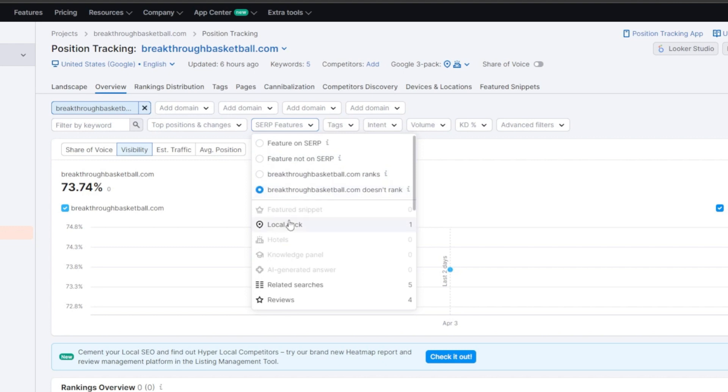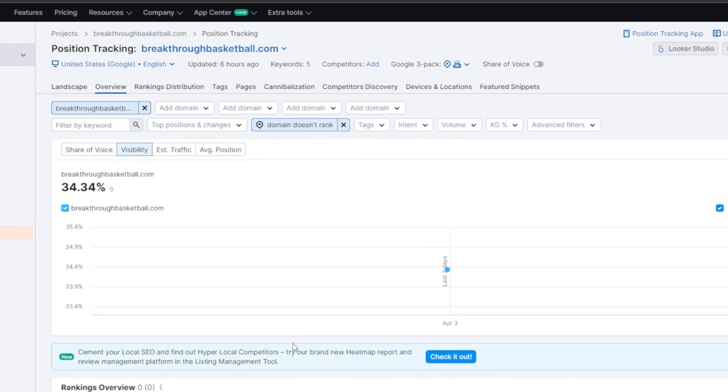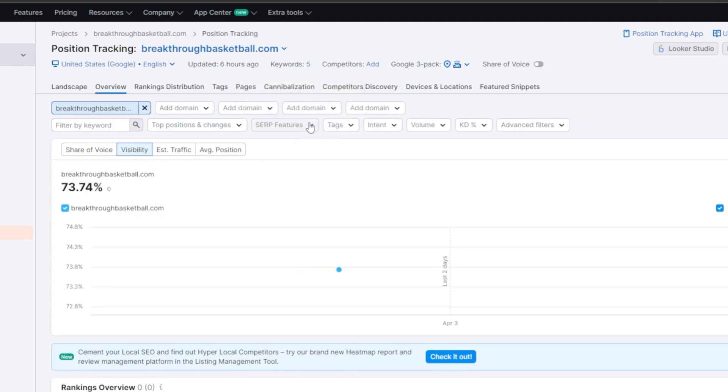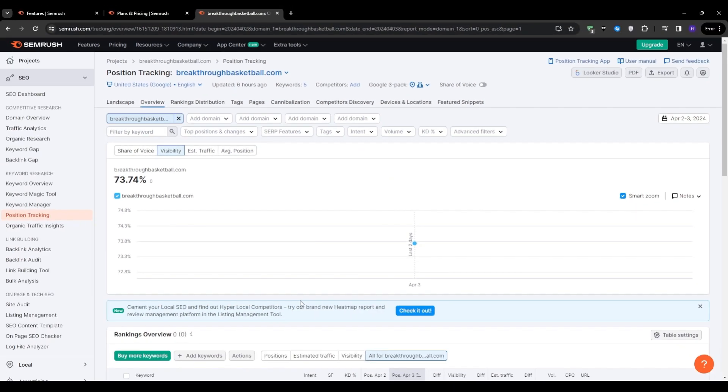For example, if you are targeting a keyword and you notice that 8 out of the top 10 results are videos, and you are trying to rank with a traditional article, then you might find yourself at the bottom of the page. And that's even if you rank well. Similarly, if you are in the e-commerce space and you see numerous ads and product images dominating the SERP, then it is something to keep in mind when evaluating the competitiveness of a keyword. Understanding the SERP landscape can help you make informed decisions about where to focus your efforts.